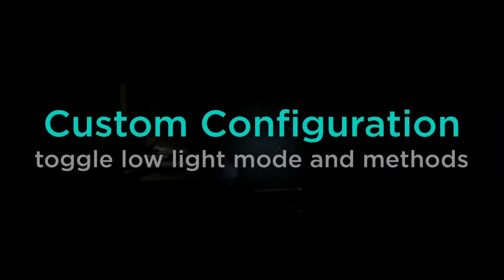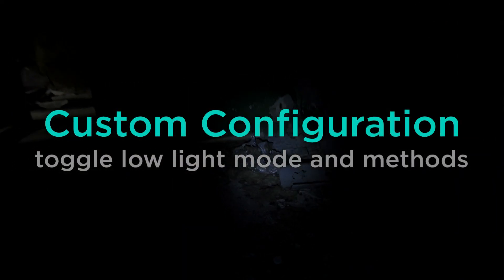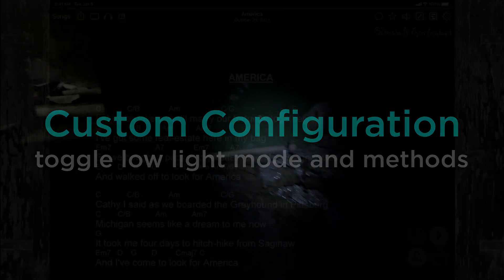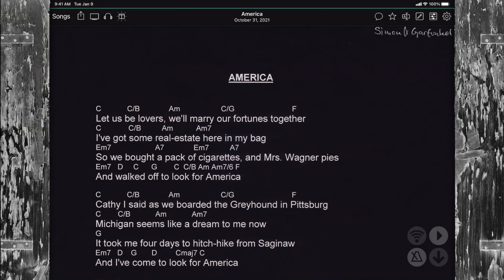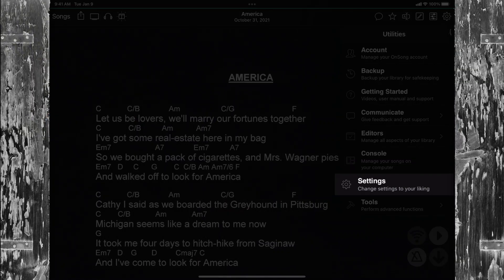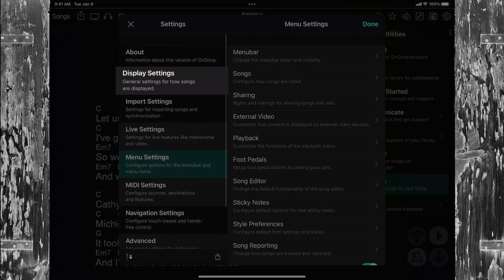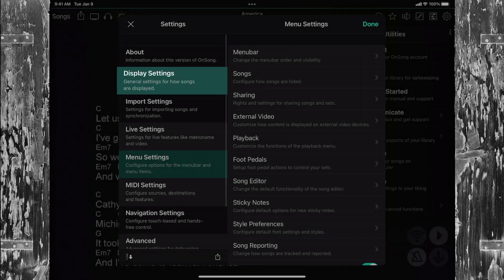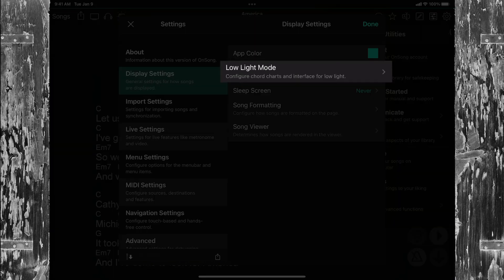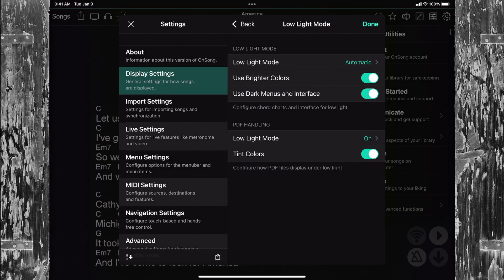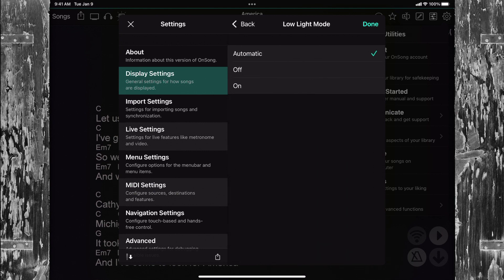Like everything in OnSong, we've made things configurable too. Go into the Utilities menu and choose Settings, Display Settings, and Low Light Mode. Here you can adjust how low light mode works. It's set to Automatic by default, which means it changes according to the dark mode on our device.